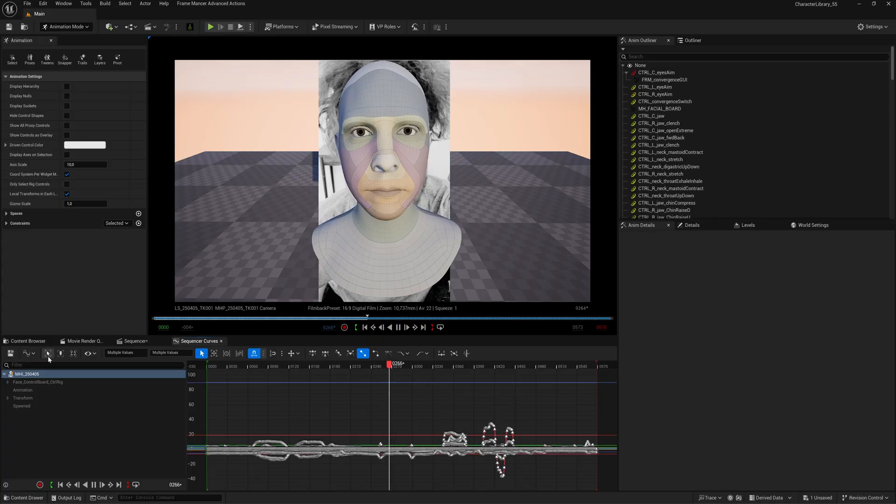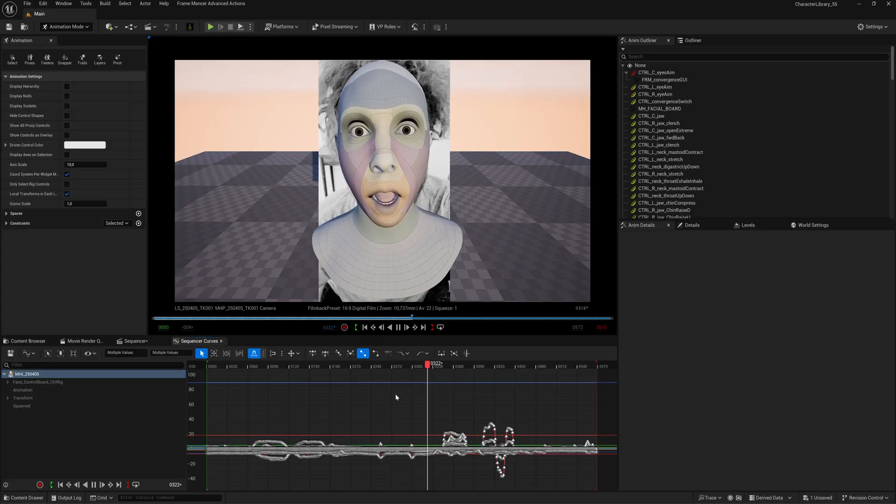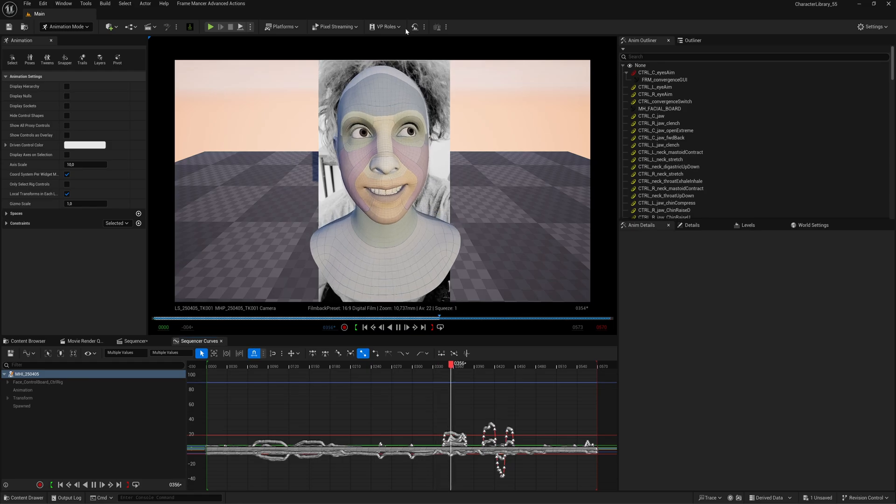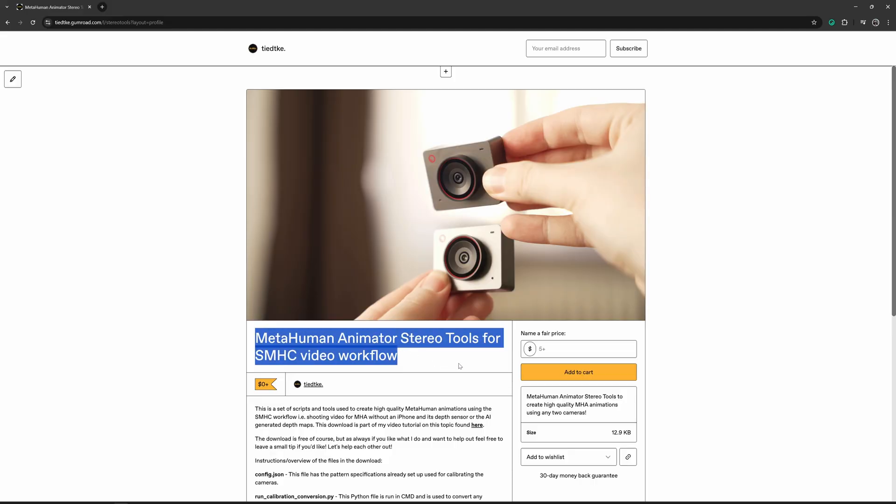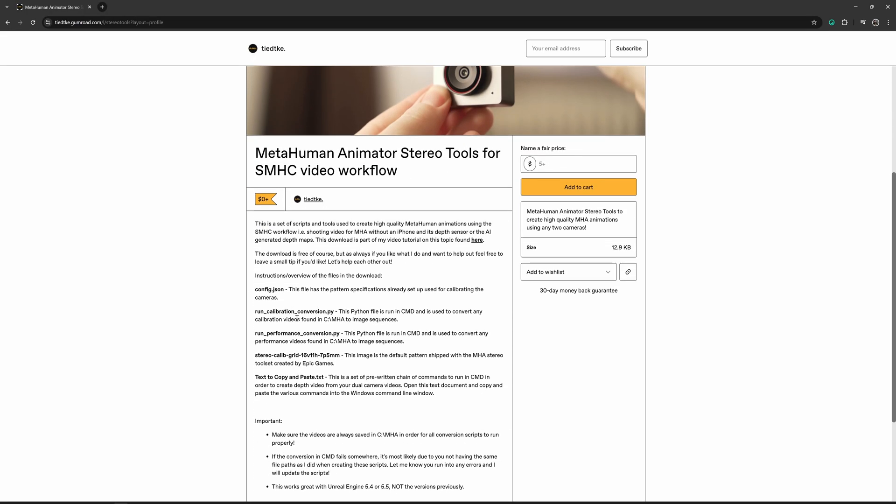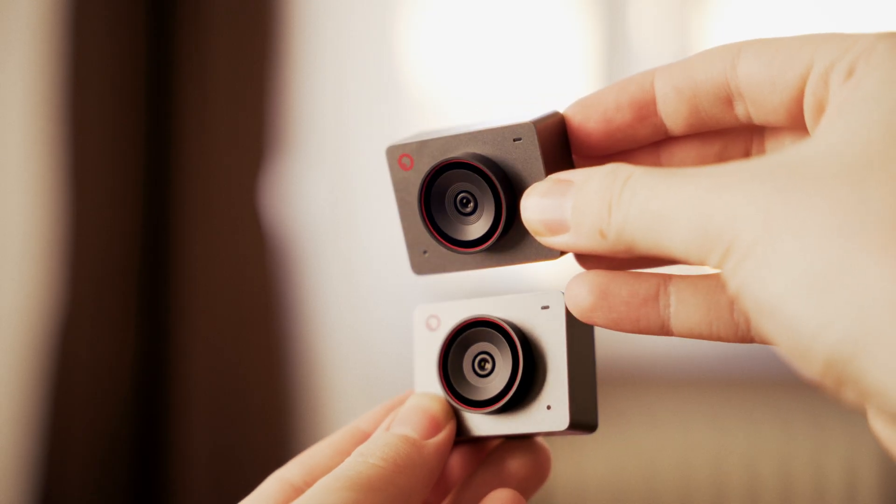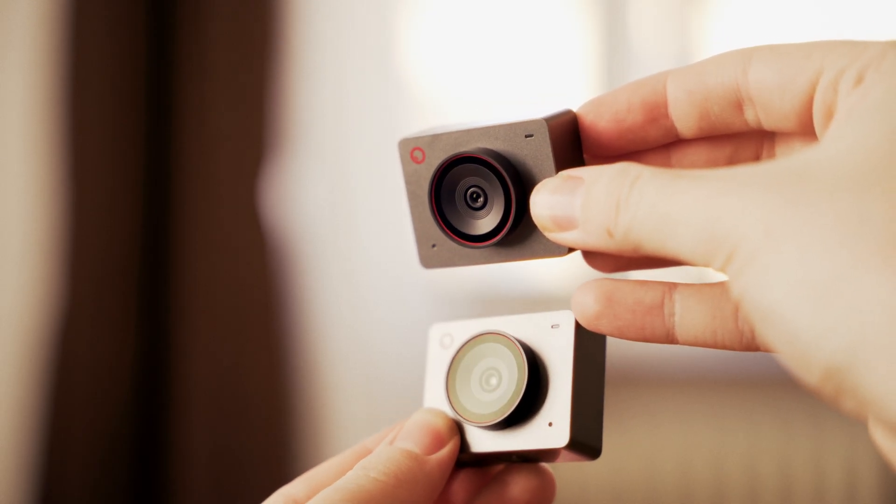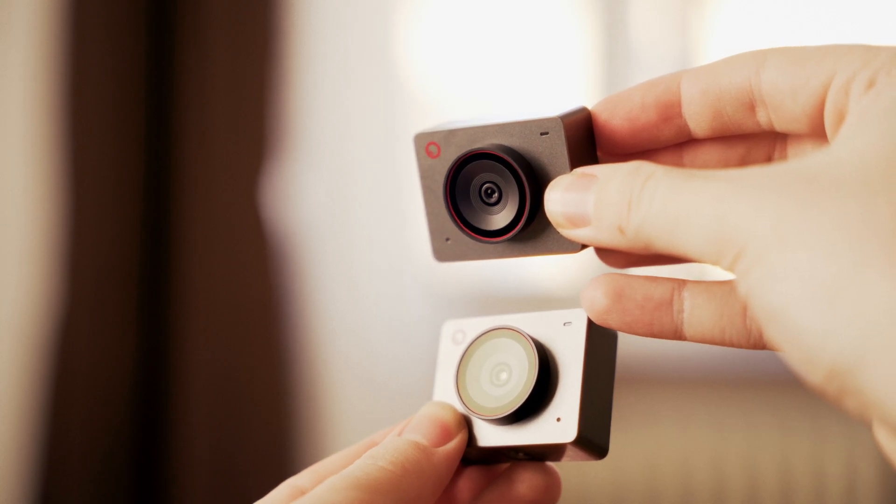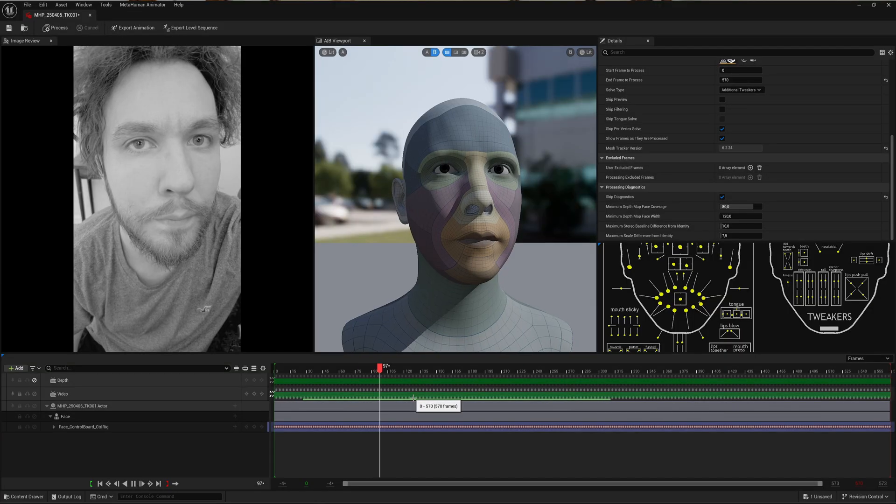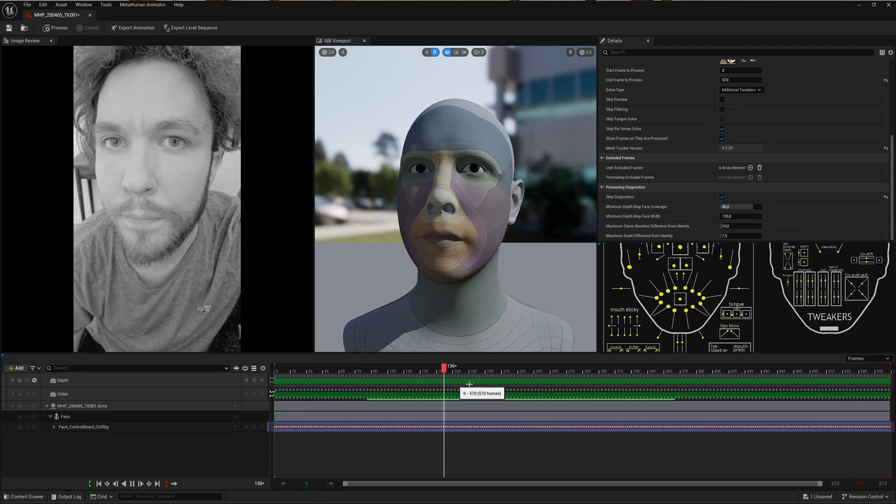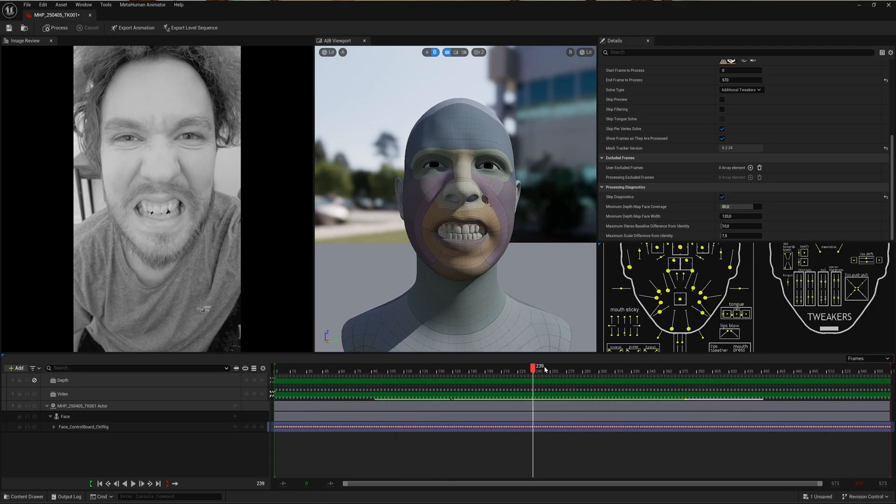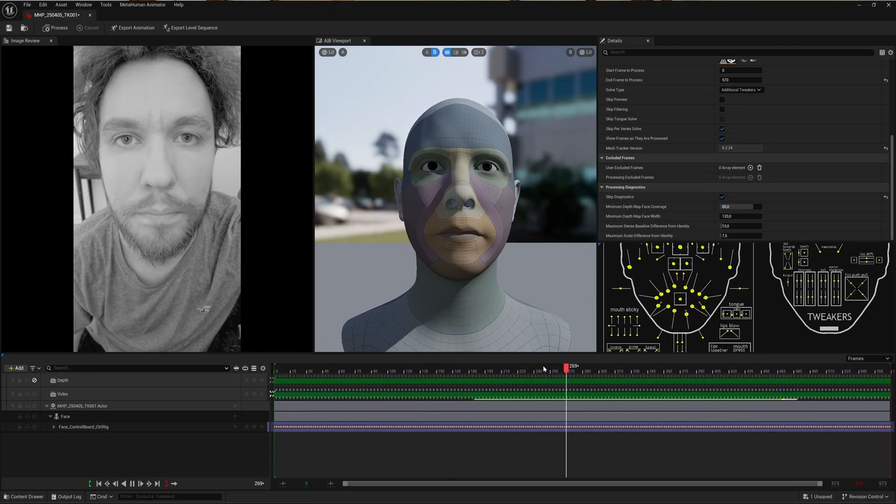Welcome back to this two-part video tutorial where we're exploring stereoscopic capture for MetaHuman Animator. If this is the first of the two videos that you're watching, I recommend going back to the first one and watching the setup that we did. Now we're going to start recording some footage and then processing it using the tool set that Epic provides, and then ingest that footage into Unreal Engine where we're going to create MetaHuman performances.